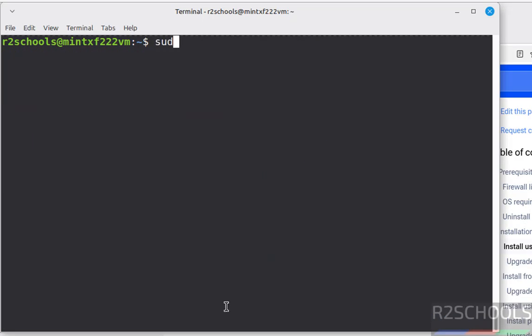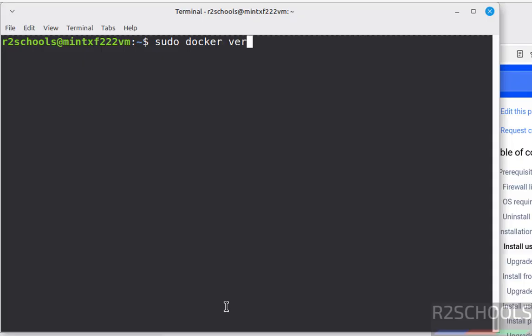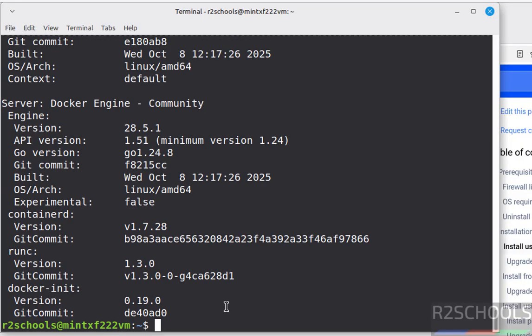Ctrl L. Now run sudo docker version. See this time we got more information. See engine version is 28.5.1.